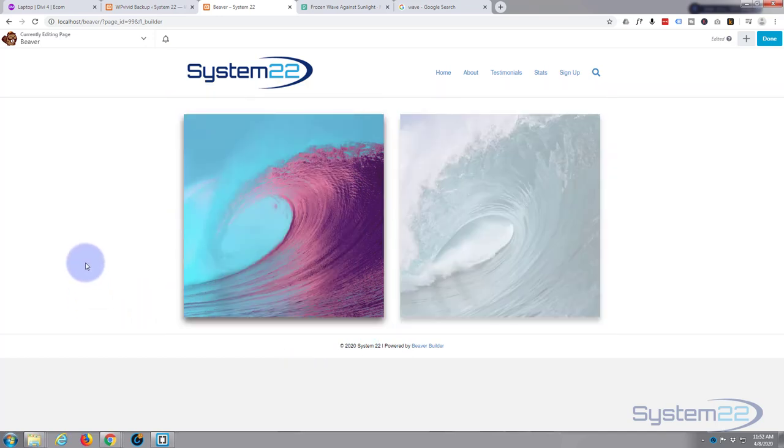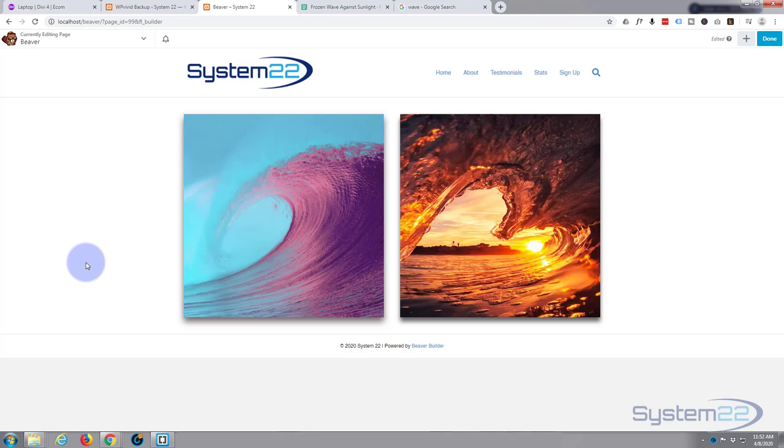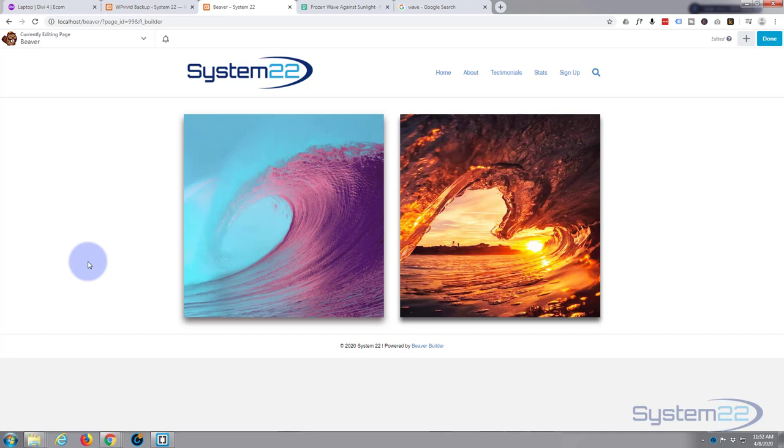Just bear that in mind if you're using URL images. So that is how to add images both from your media library and from a URL using the fantastic Beaver Builder. I hope you've enjoyed that and found it useful. If you have, please ring the bell, share, comment, and subscribe to our YouTube channel. Once again, this has been Jamie from System 22 and Web Design and Tech Tips. Thanks for watching, have a great day.